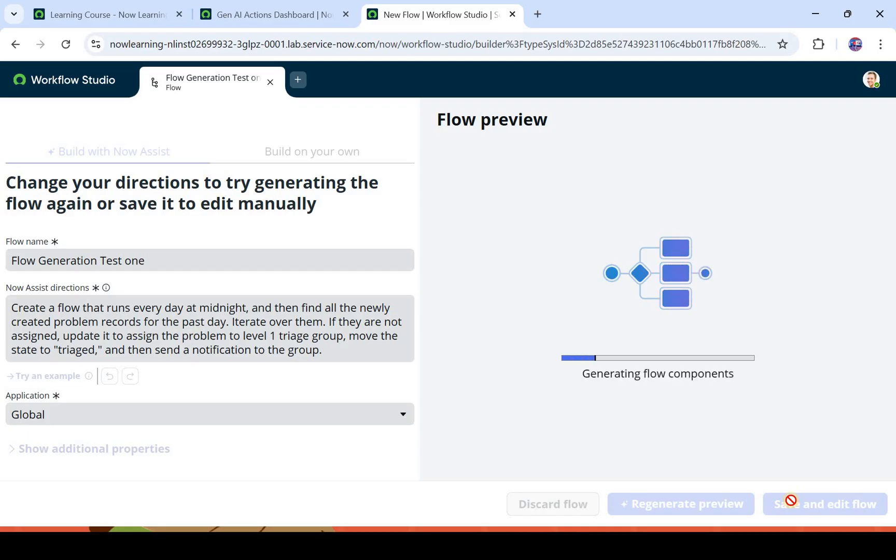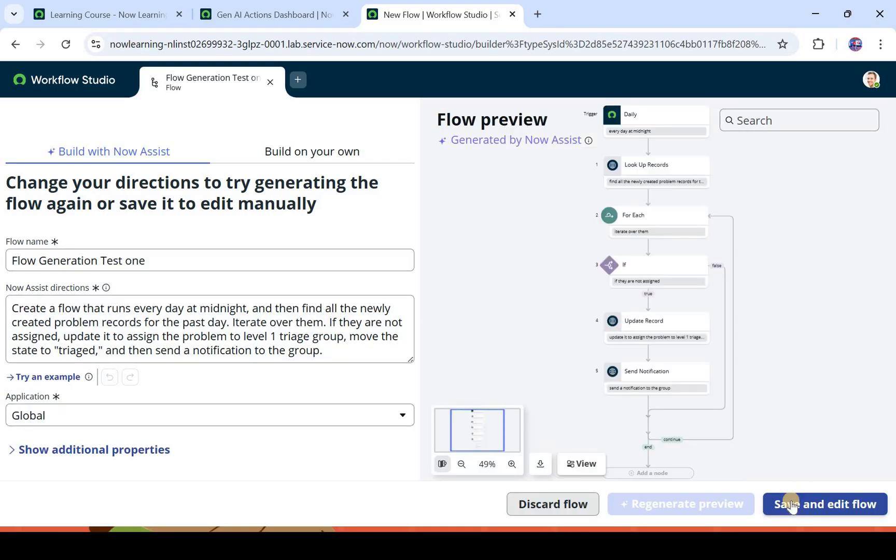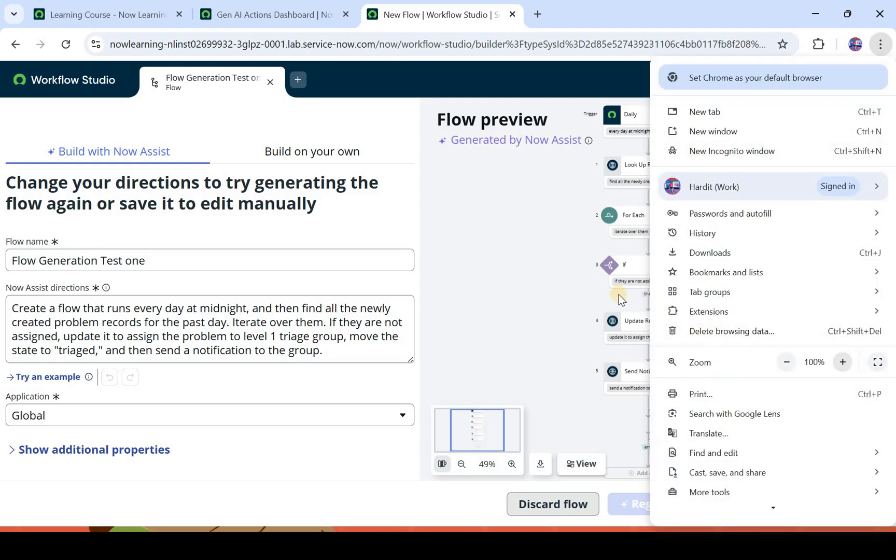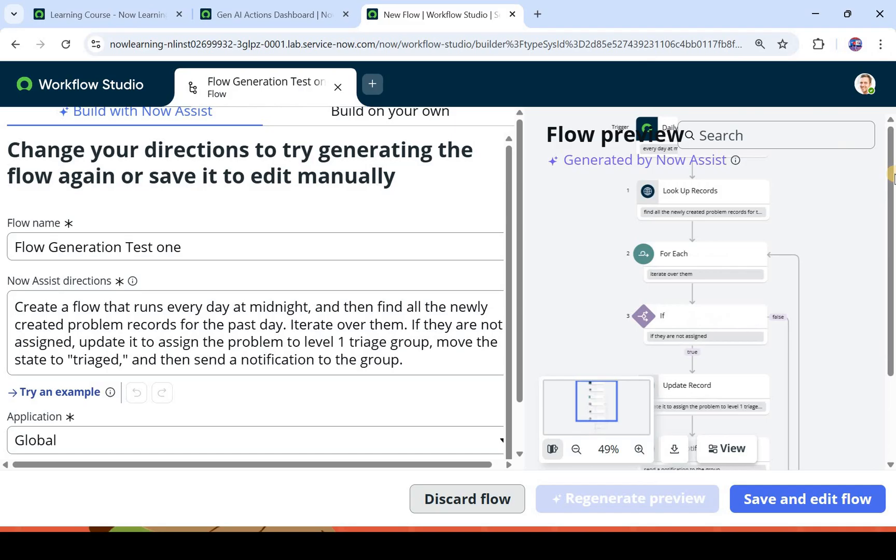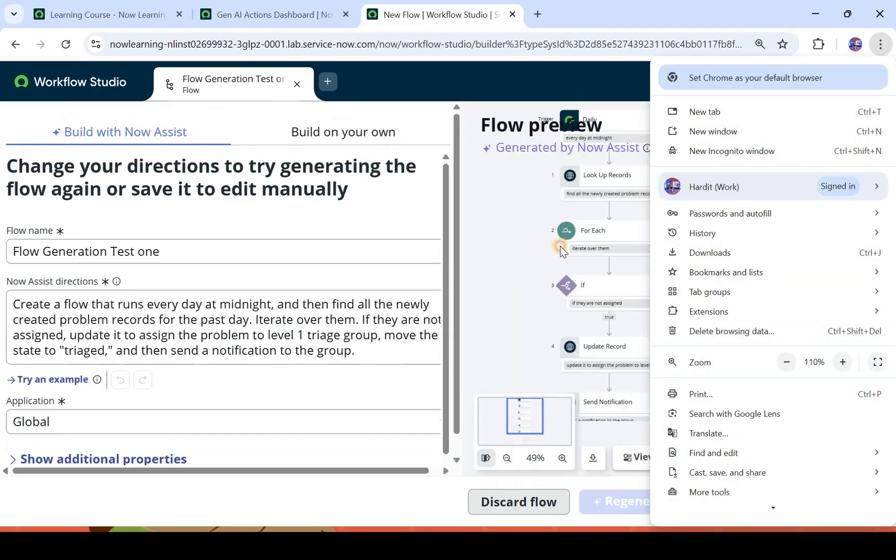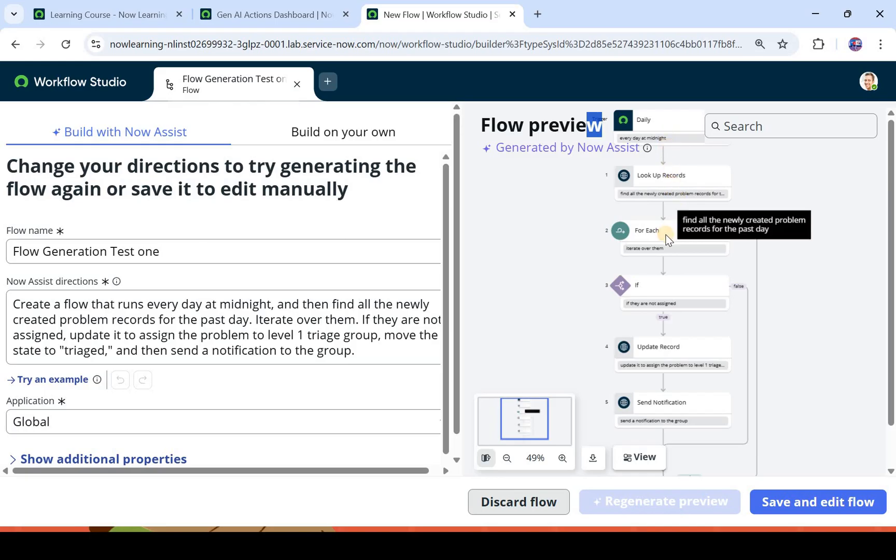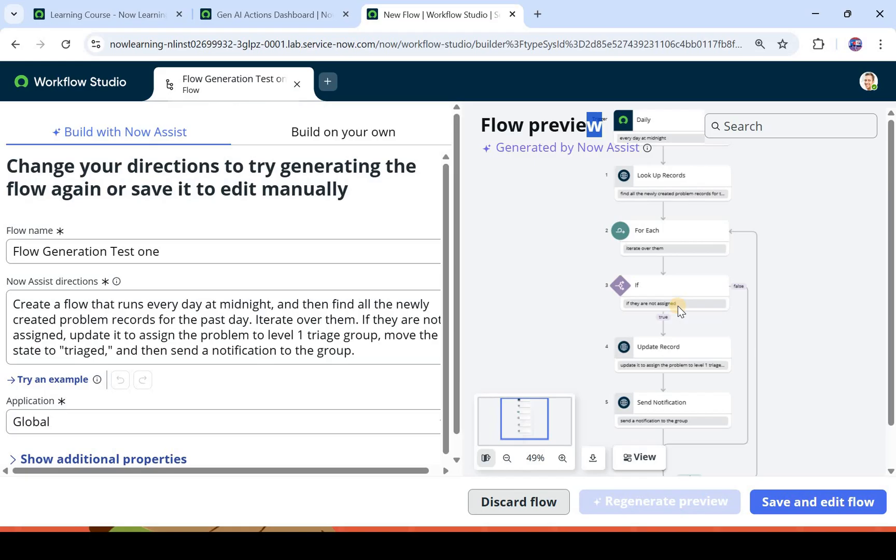It will start generating that flow automatically. So your flow would be generated without putting in any effort. Here if I zoom in a bit, we will look at the flow. Here you can see, I'll just zoom out a bit maybe, so here you see the trigger is running daily at midnight and it is looking up records, and then it is running a loop, and then it is checking if the ticket is not assigned to anyone or the problem ticket is not assigned to anyone. It will update that record and then send a notification.